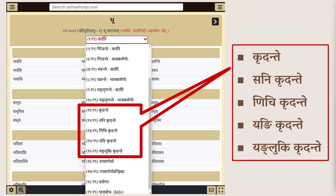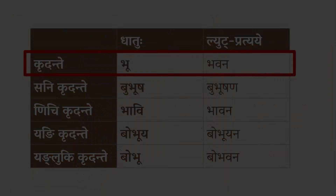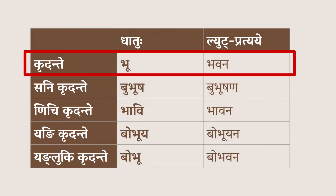Kridante, Sanik Kridante, Nichik Kridante, Yangik Kridante, and Yanglukik Kridante. Each option offers unique insights catering to beginner and advanced students alike.